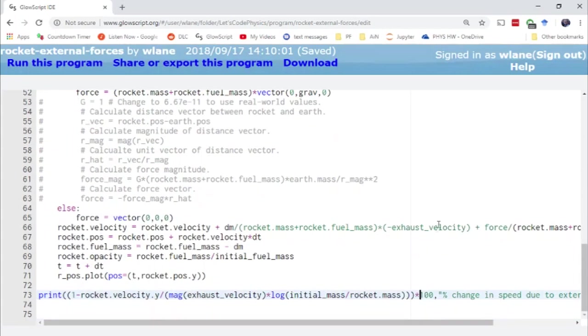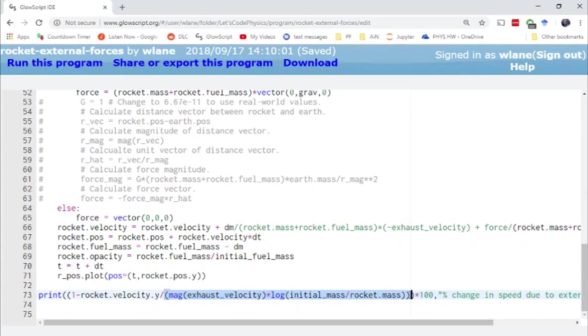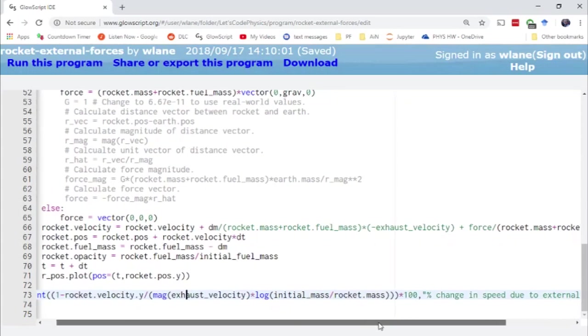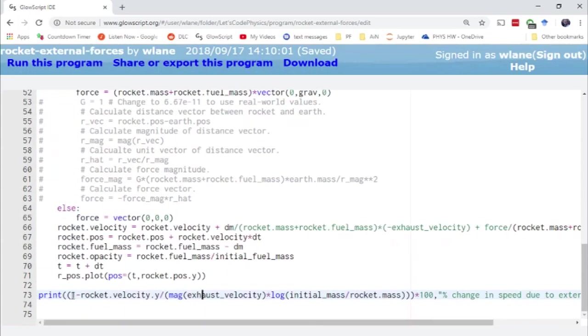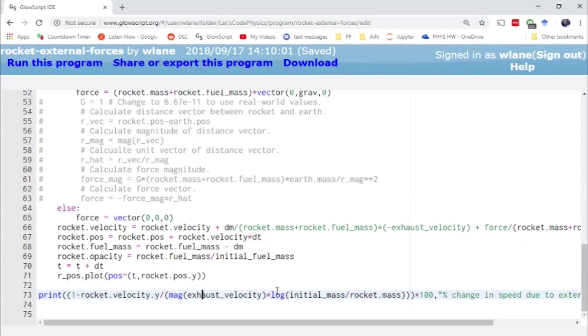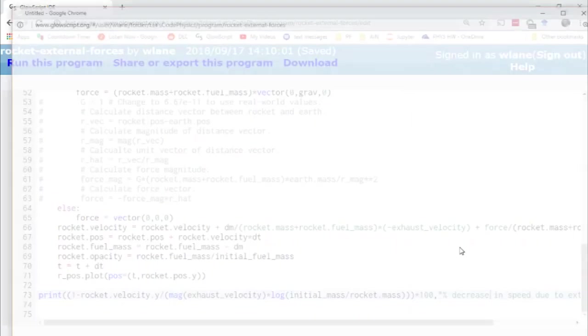One more thing I've changed is this print statement at the end was checking our rocket velocity against the theoretical velocity for a rocket going through the vacuum of space. What we're doing is looking at the percent change in the velocity due to the external forces. So what we're looking at is taking the ratio of the rocket velocity to the theoretical value. So if this is less than this, then it'll show that we've lost something because I'm taking a hundred percent minus this ratio. I guess I could call this a decrease instead of a change.